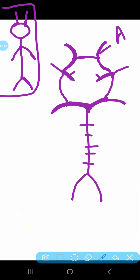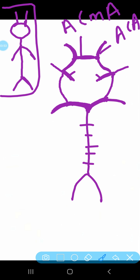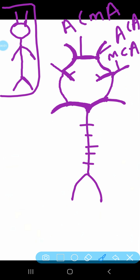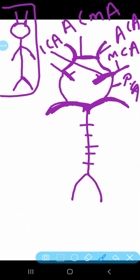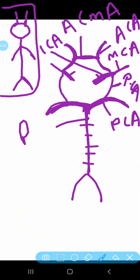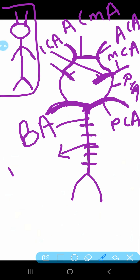Now let's label the Circle of Willis. This is the internal carotid artery, and this one is the posterior communicating artery, which communicates with the posterior cerebral arteries. These are the posterior cerebral arteries. This is basically our basilar artery, and the basilar artery has some pontine branches — these are the pontine branches of the basilar artery.